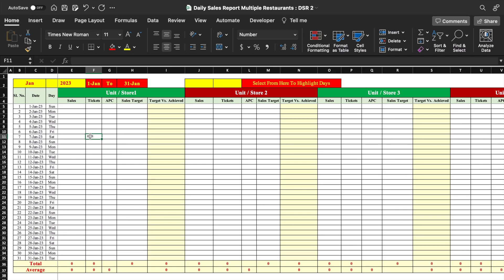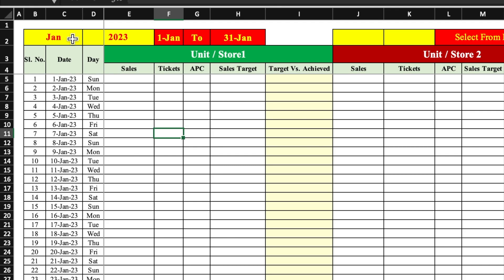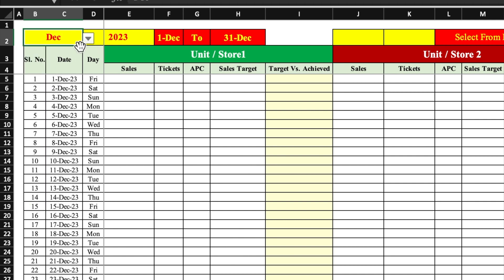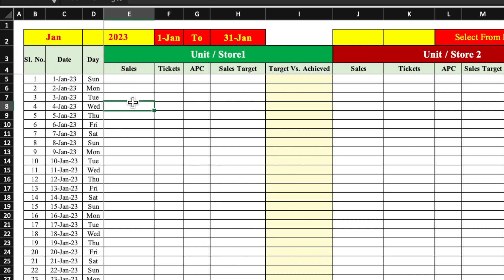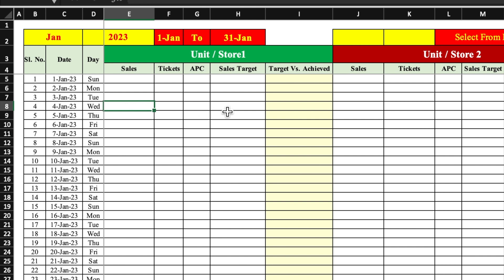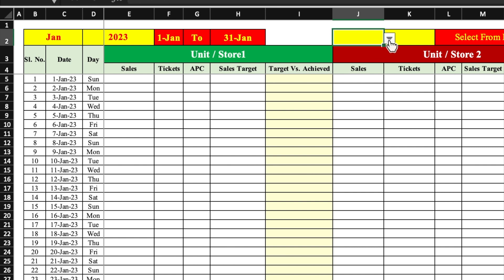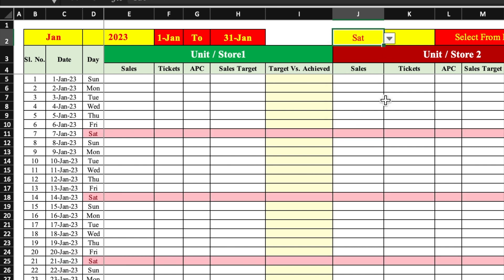This is a DSR report or daily sales report which I have already created in advance. The months will be managed by drop-downs, years will also be managed by drop-downs. Once the month changes, the start date and end date will automatically change. In case you want to highlight some days, you can select from here — even a second day.